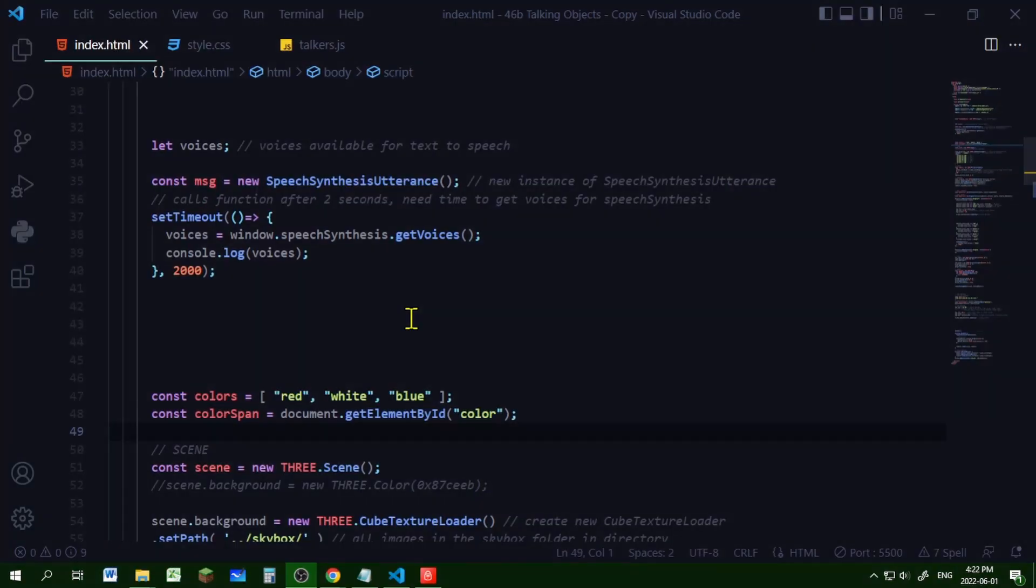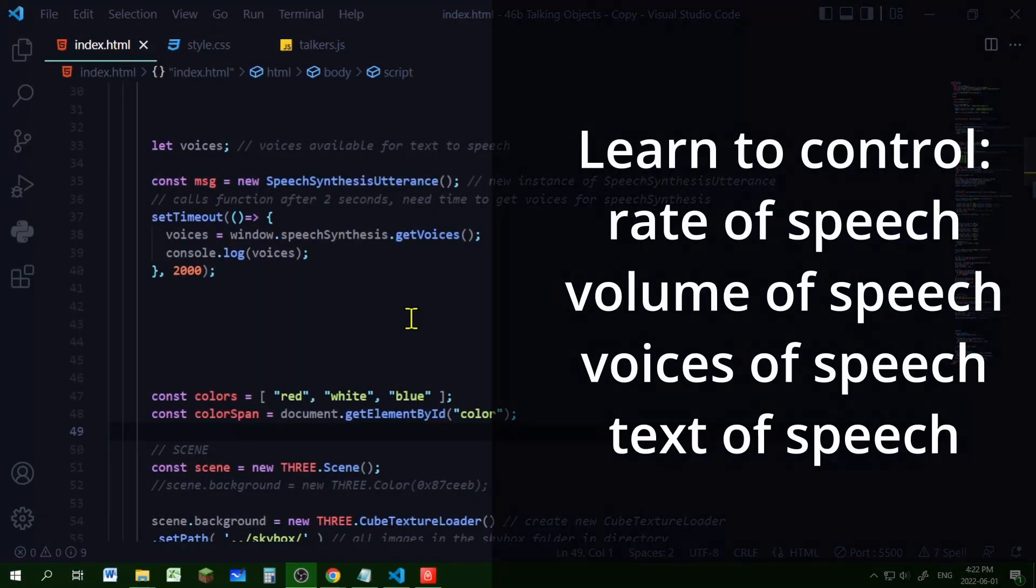So in this project we're going to learn how to use text-to-speech, how to control the rate of the speech, the volume of the speech, the voices of the speech, and the text of the speech itself.